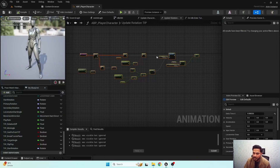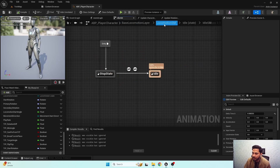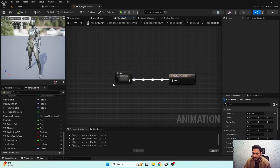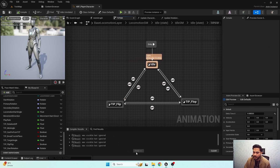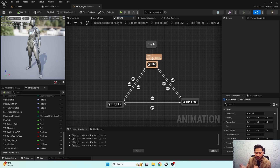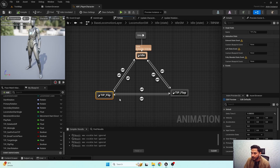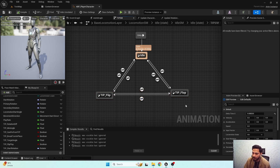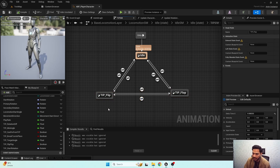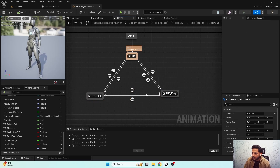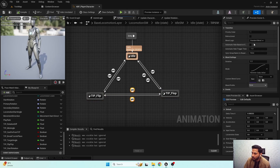So here comes the inertialization functionality — really handy. That's why we have created a separate flip-flop functionality for turn in place, so that when we are performing turn in place we can then transition towards a new turn in place animation using an inertialization blend. So if we are performing turn in place and give another input, we go towards the flip-flop functionality. We need to set the transitions to inertialization.